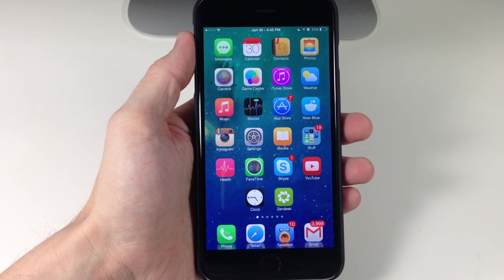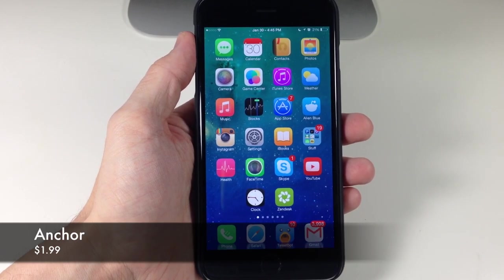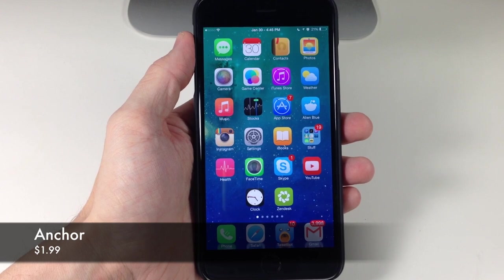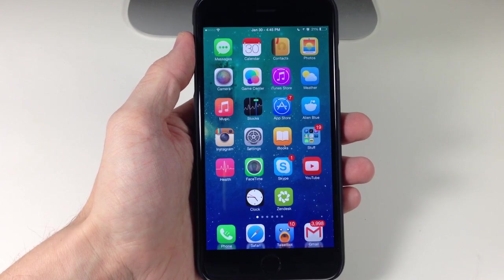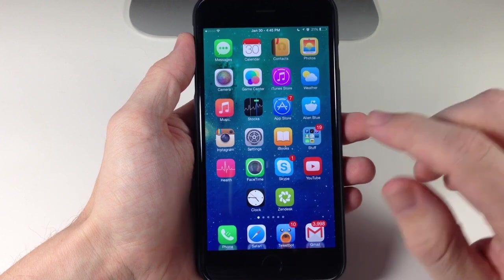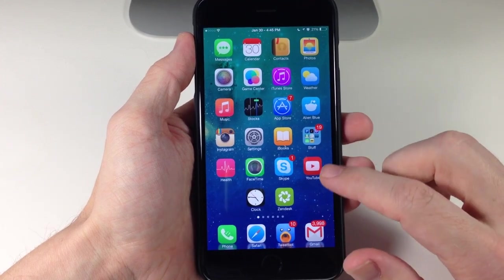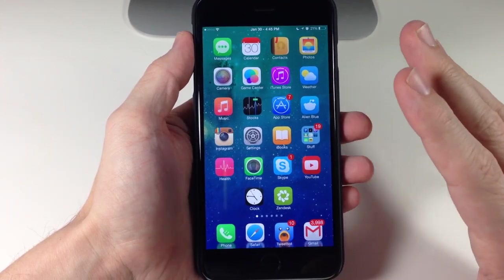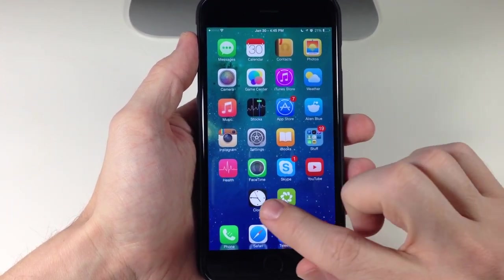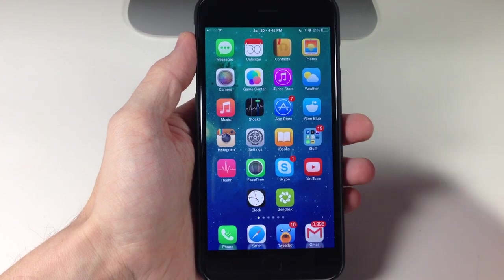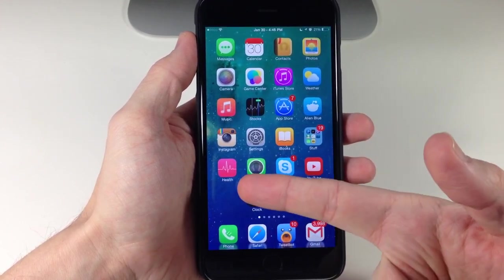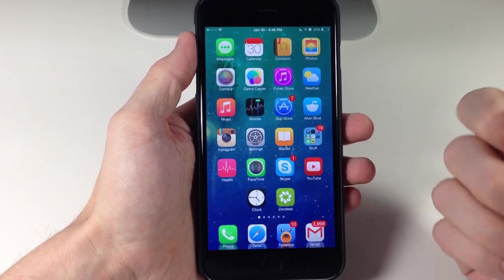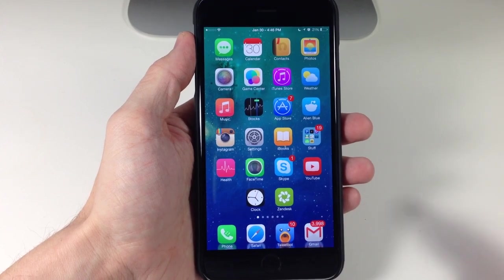What's up guys? This is iTweeks here and today I'm going to be showing you a new tweak called Anchor. If you guys aren't familiar with the tweak called Gridlock, it basically allowed you to move icons around into whatever position that you like — so you can have an empty space rather than icons sliding over and filling up that spot. That's what Anchor does now.